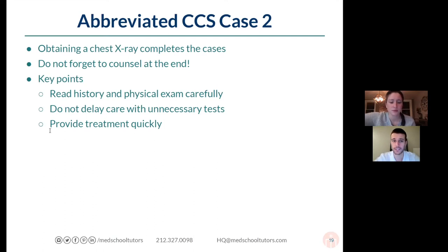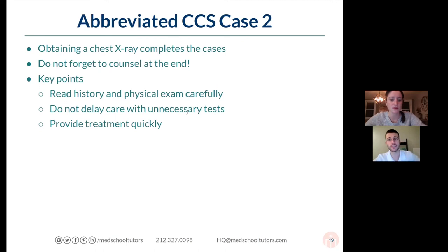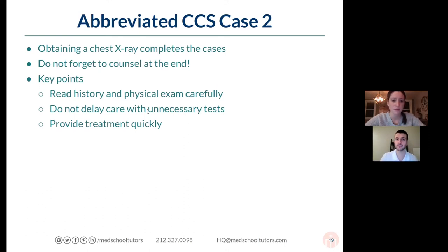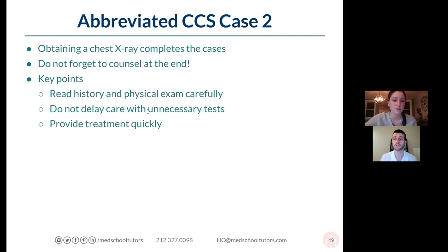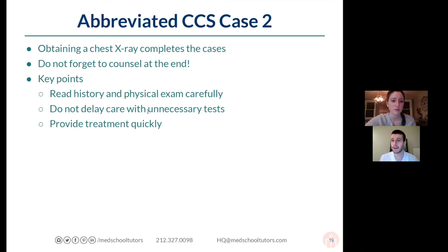A couple more key points from this case: read the history and physical exam carefully. You might think about a chest X-ray or CT upfront, or still consider PE — but this patient is unstable and hypotensive, going into shock. They need treatment now, quickly. If you delay that treatment, the interface will start putting pressure on you indicating the patient is still in pain, and it will adversely affect your score. Part of the scoring is doing things in a timely manner — if you're not moving forward with a chest tube on the right time scale, that comes through in how you're evaluated. Keep in mind the concept of sick versus not sick. This is a perfect example of a patient who is pretty sick.